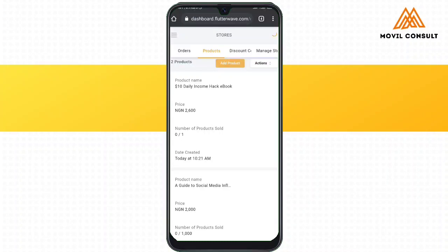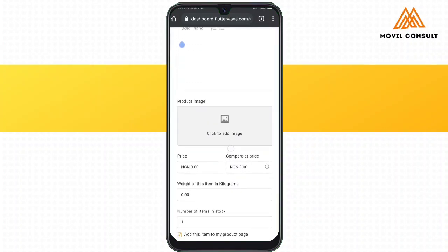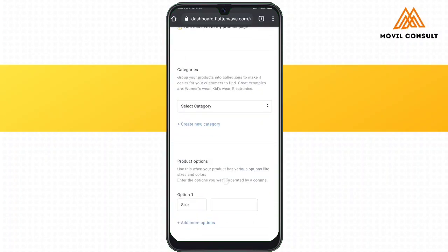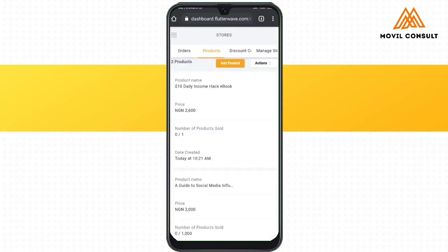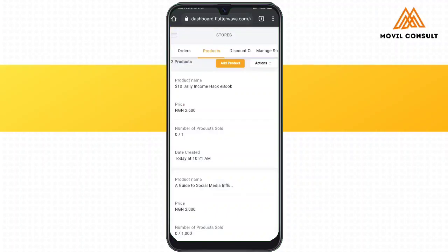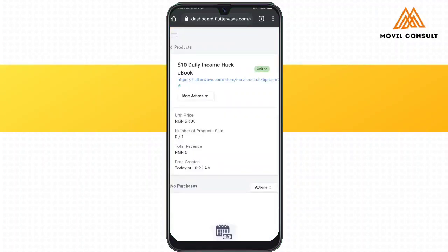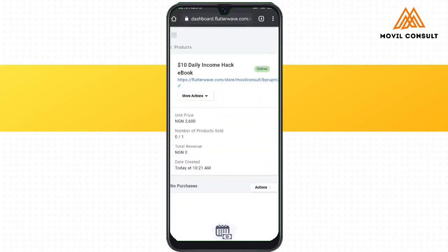You write the description and images depending on the kind of product. You can write the size, the weight, and all that, but since this is just an e-book, those fields weren't filled. After that, you come back and see where you can copy the link. On tapping on 'Manage Store', that is where you set your store to come online. When you go to the product, you now see it listed as online. On copying the link, you'll see that it's going to require the person to make payment via that link.